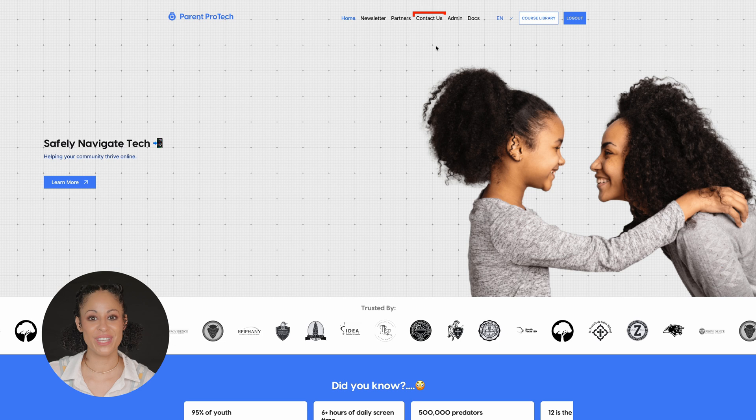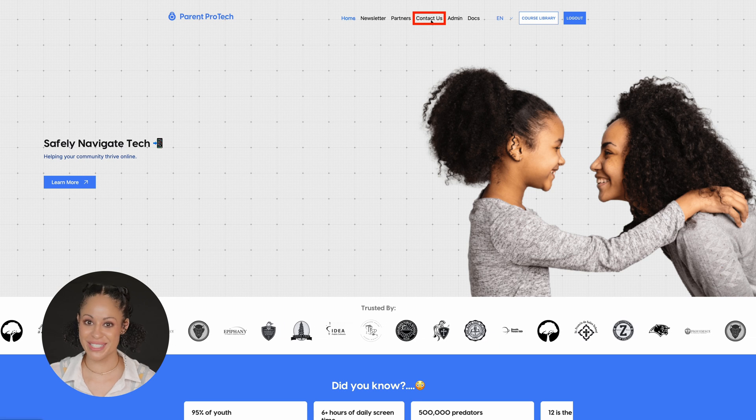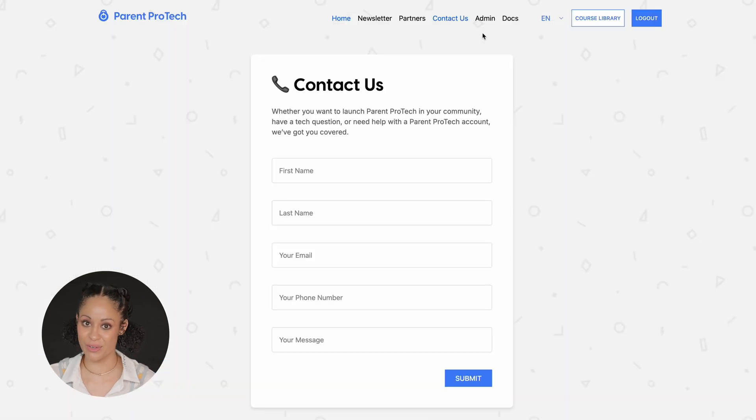Connect with us on social media at ParentProtech, and we can't wait to see how your community uses all of these resources. If you have any questions about tech we're not covering yet, shoot us a message on our contact page on our website. Together, we can equip the next generation to thrive online.